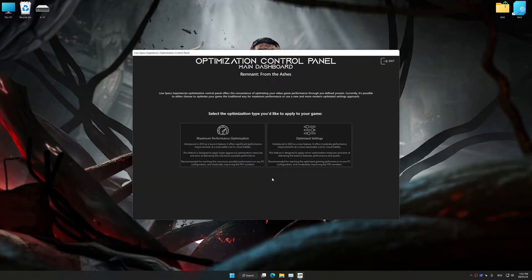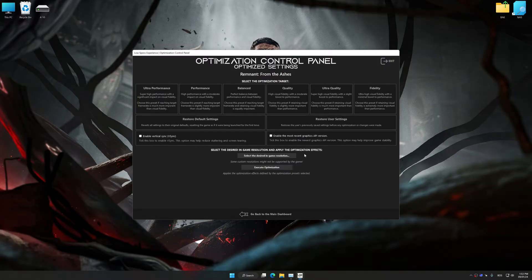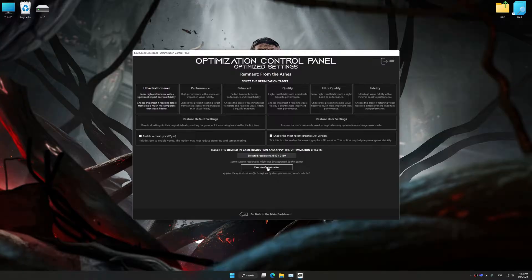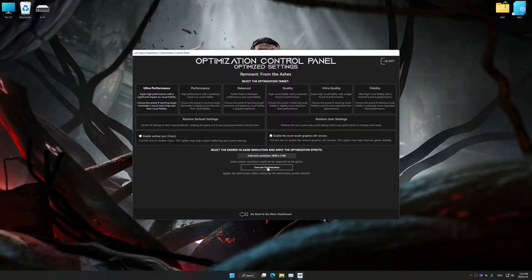Once the optimization control panel has loaded, select the desired optimization presets and the rendering resolution for the game. Feel free to experiment with the optimization presets and the rendering resolution to see what works best for your system.